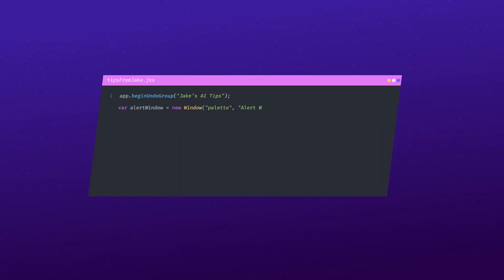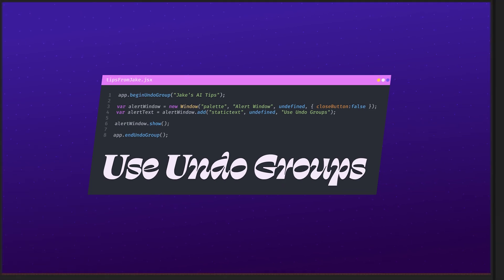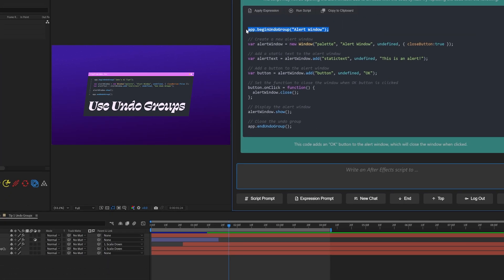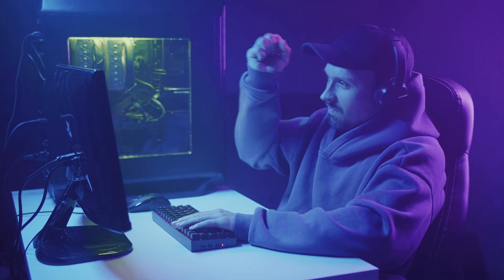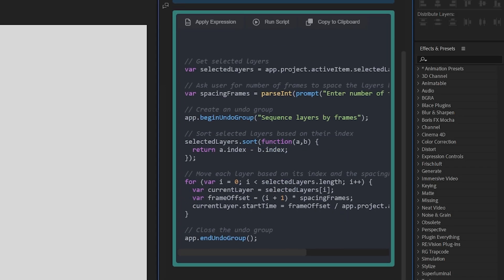I wanted something that would sequence my layers regardless of how long they were, so I clicked the script prompt starter button in KlutzGPT and asked the AI to write a script for After Effects to sequence the selected layers based on the order they're selected in by a number of frames determined by the user. And this is my first tip: tell it to use an undo group. An undo group is code that wraps around other parts of your code that lets After Effects know how far back something should be undone when you undo.